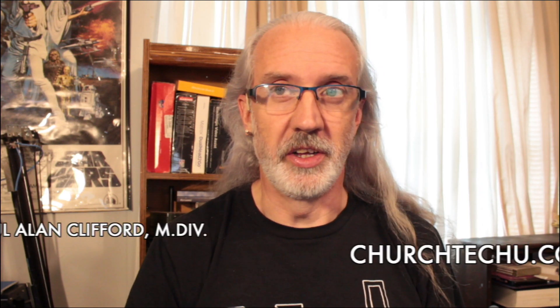Hi, and welcome again to the ProPresenter Show. This is the show where I tell you all about ProPresenter. My name's Paul Allen Clifford.